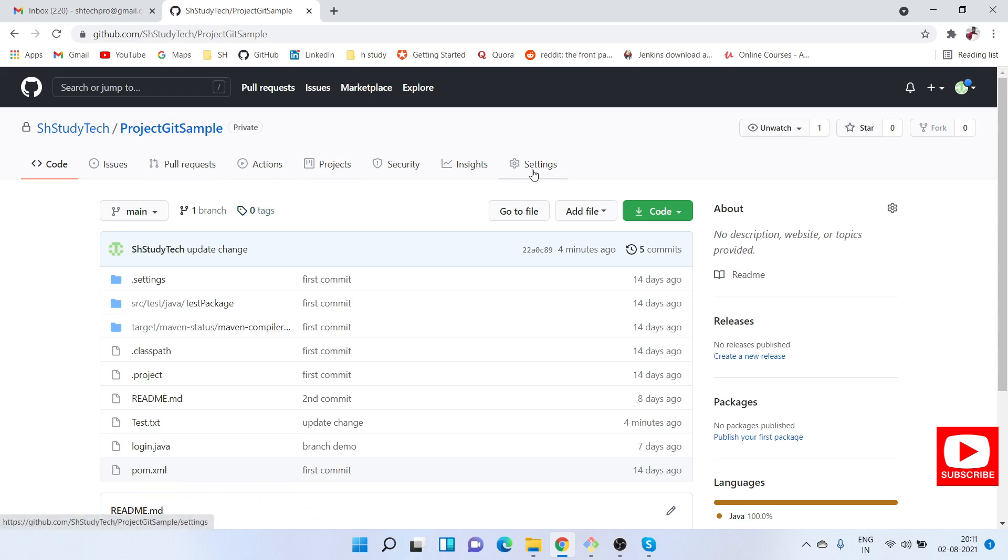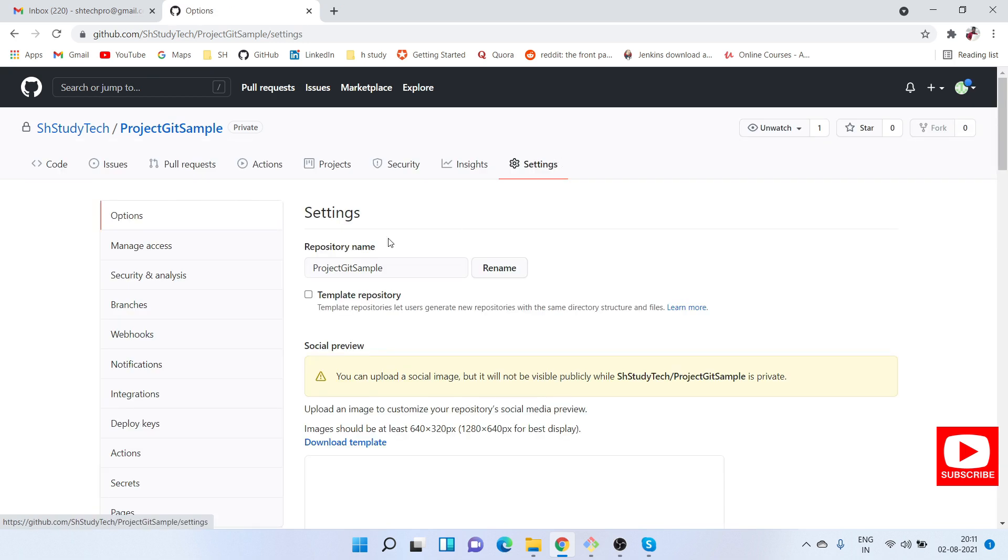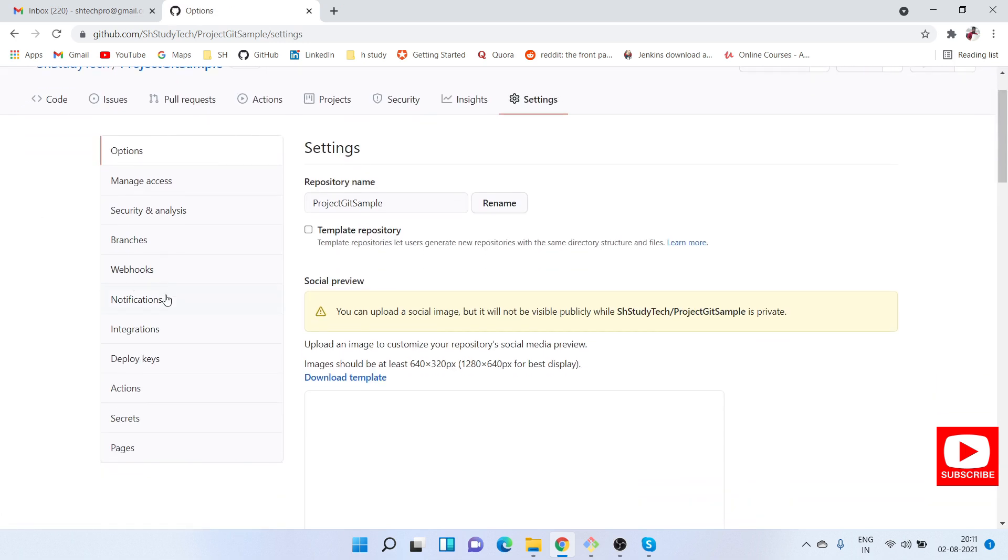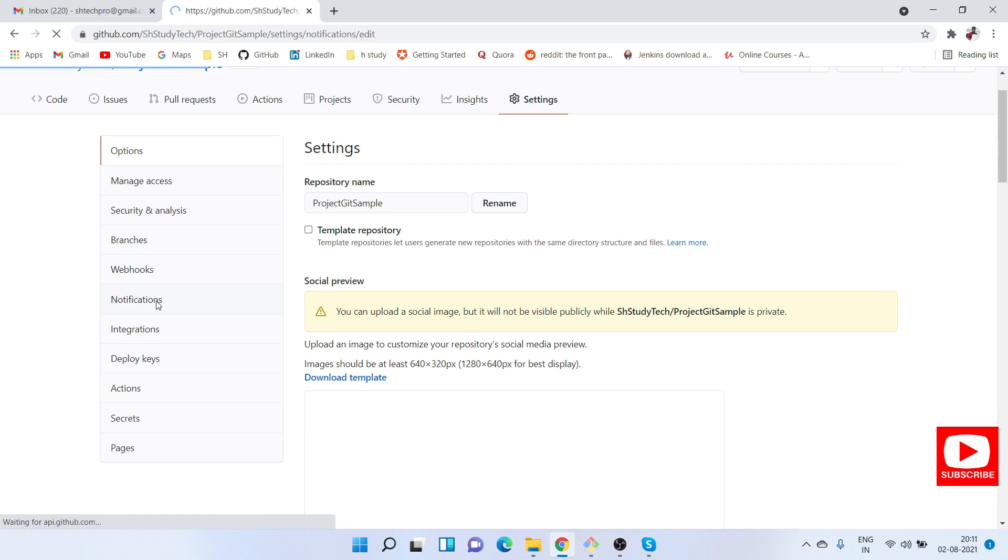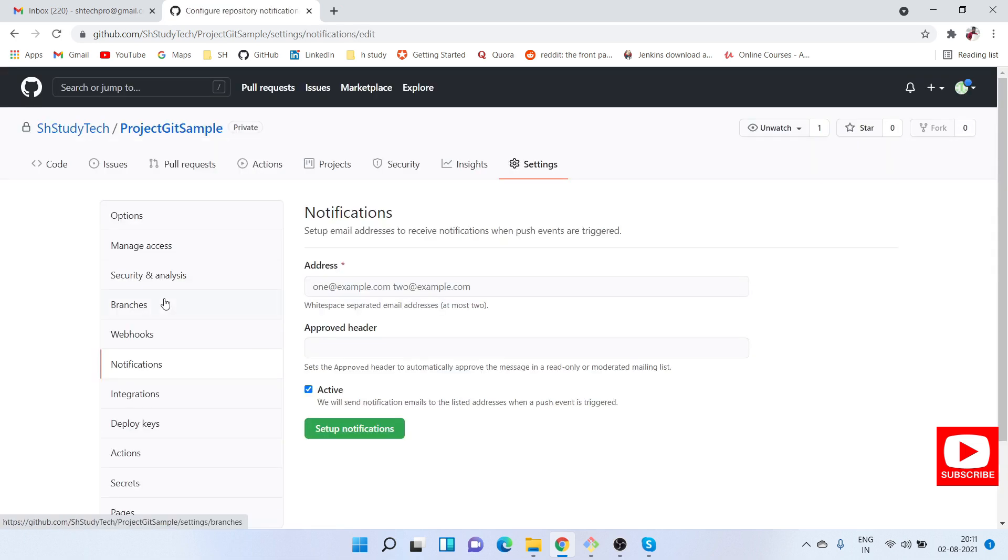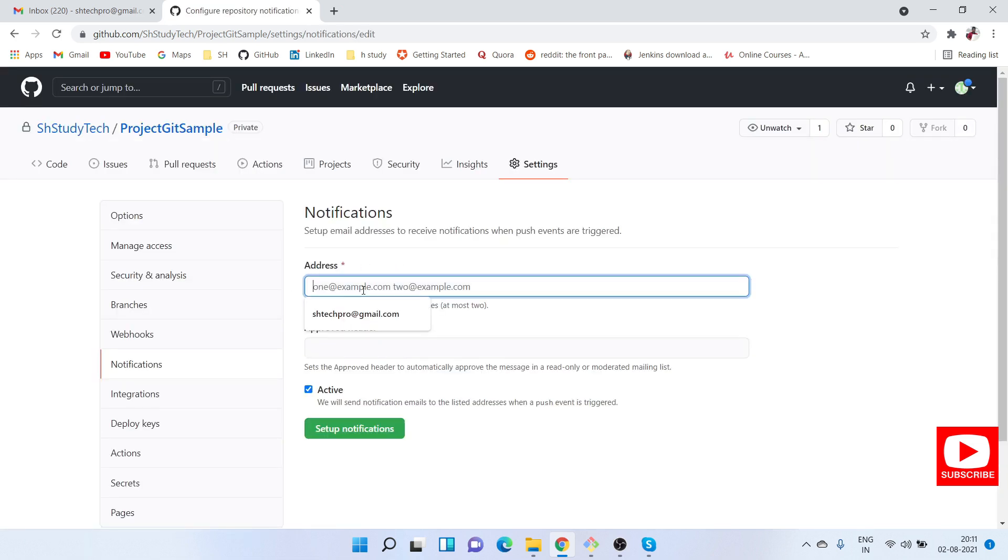Once you go to Settings, you will find a Settings tab under the project. From there, go to Notifications. Here you need to add an email address based on your team.